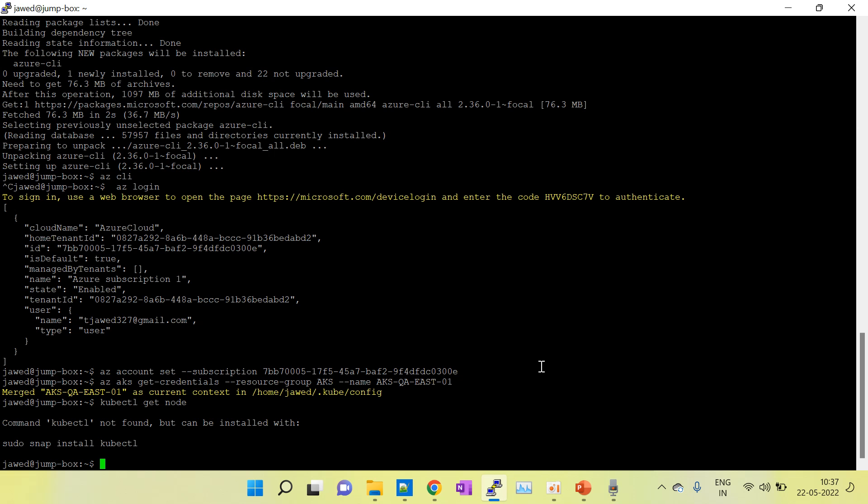This is my Ubuntu machine. kubectl is a plugin we can use to do anything on a Kubernetes cluster like kubectl get node, kubectl apply, kubectl delete, any activity we need to do over the EKS cluster. We need the kubectl command, so we have to install the kubectl plugin.